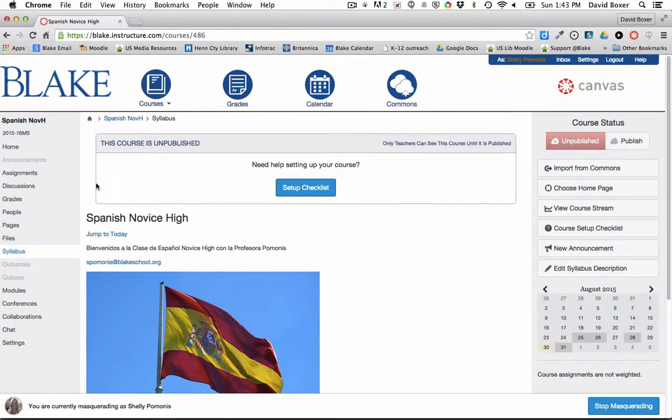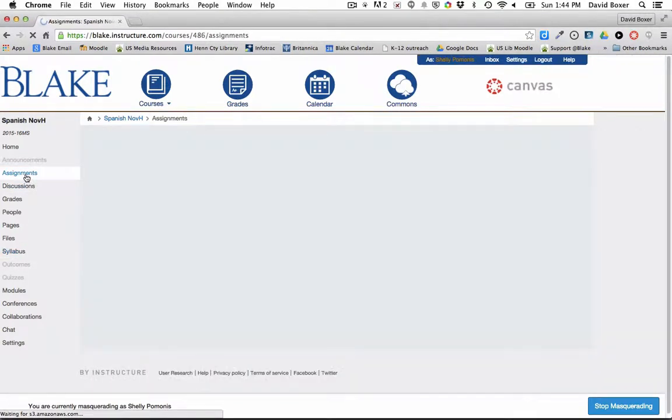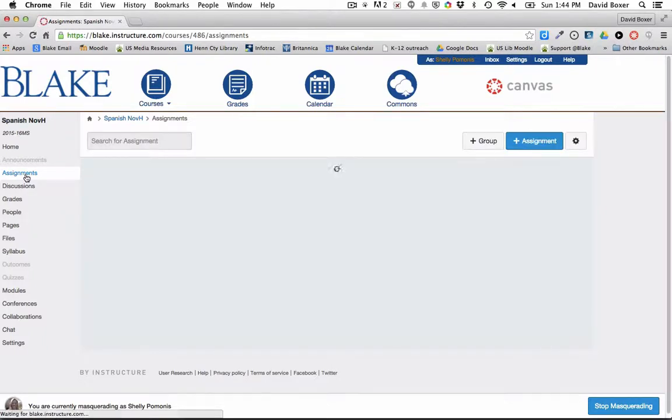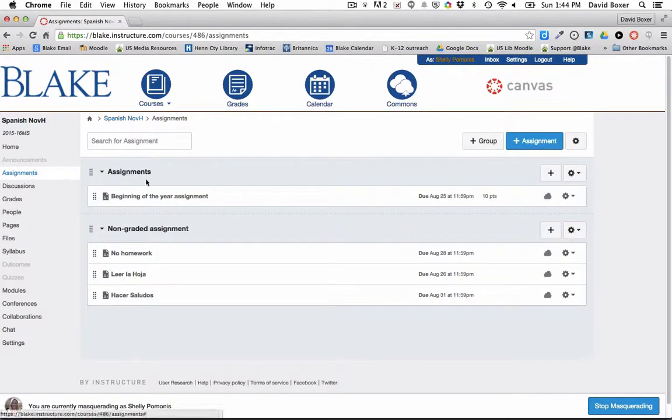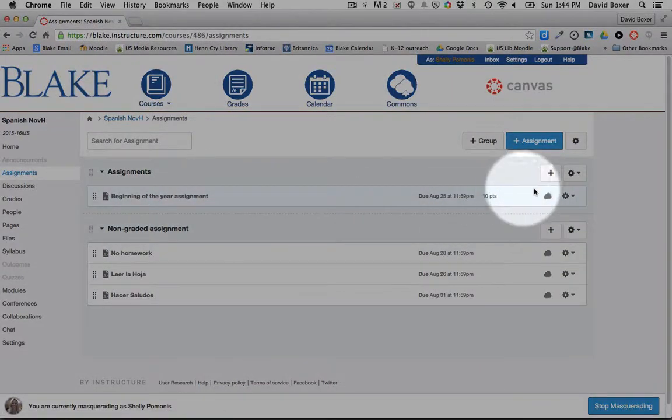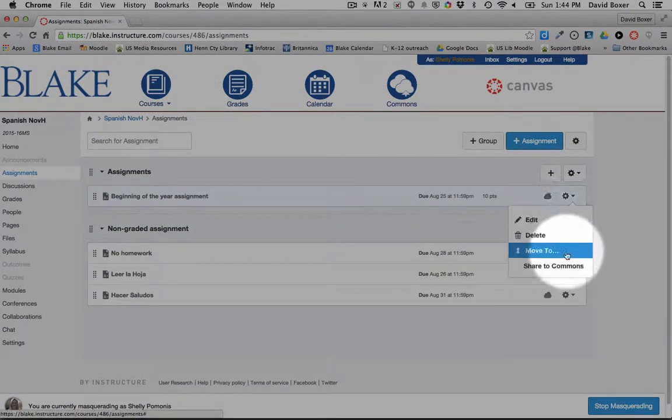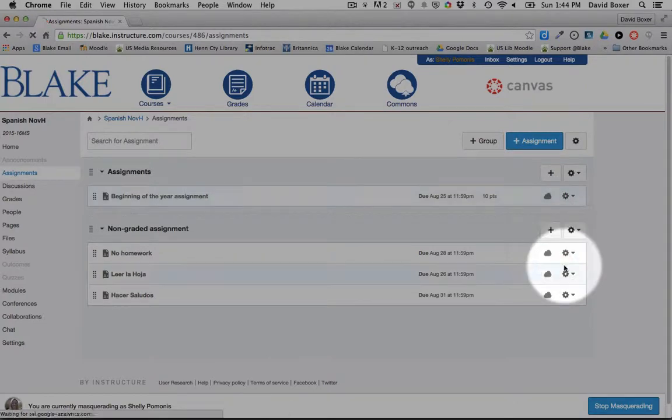So in order to share that assignment across courses, I'm going to go ahead and select the assignment that I've created in Canvas. And you'll see that listed here, it's the beginning of the year assignment. You'll see that it's worth 10 points and it's part of my grade book. And I'm going to go ahead and I want to share this assignment to the commons.